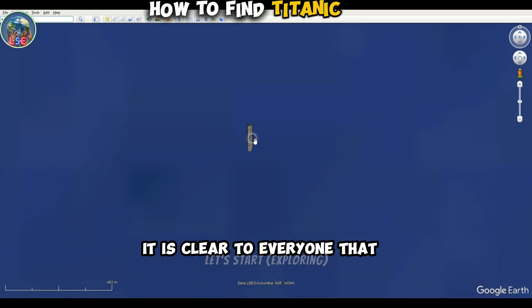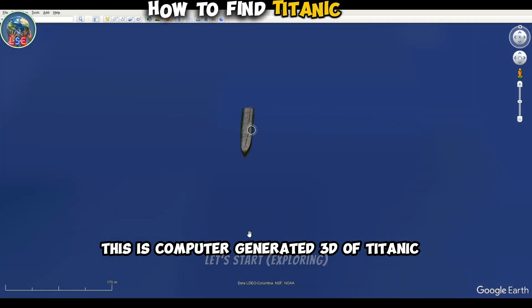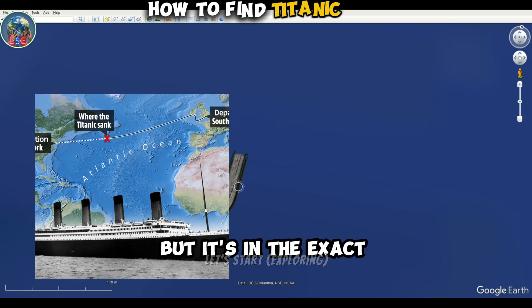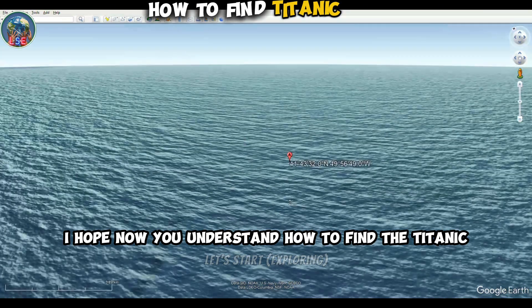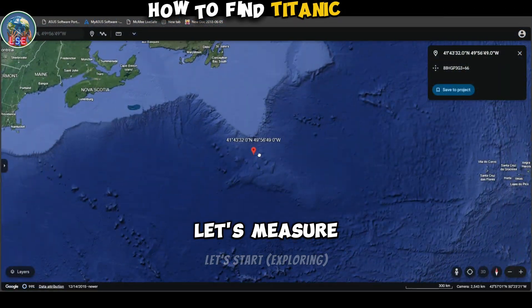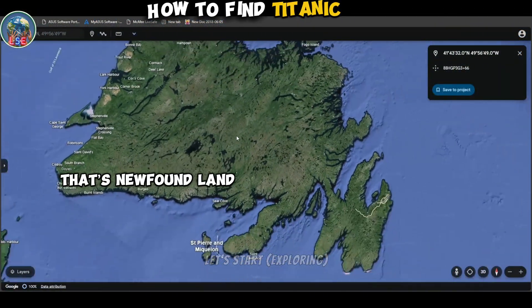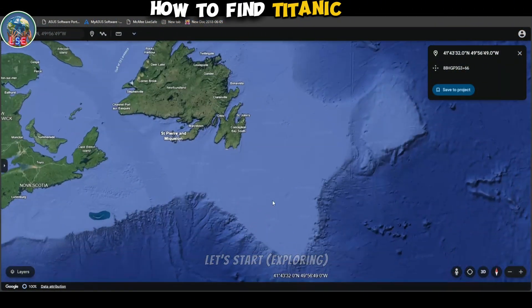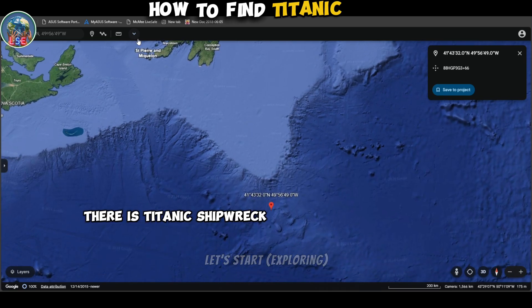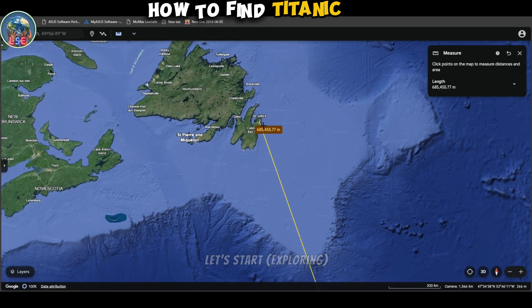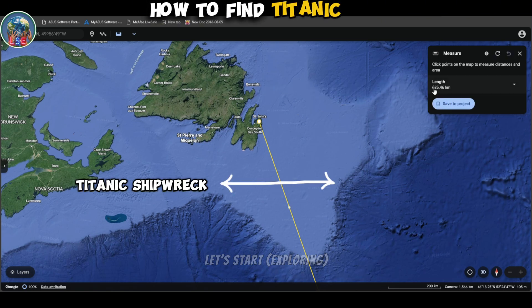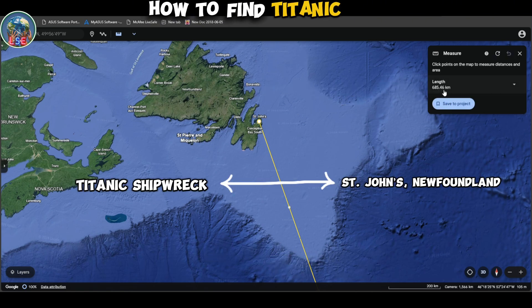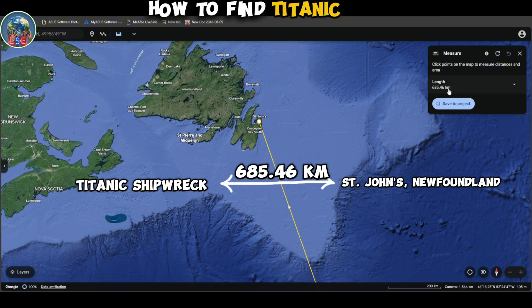It is clear to everyone that this is a computer-generated 3D model of the Titanic, but it's in the exact same place as the real Titanic. I hope now you understand how to find the Titanic. Let's measure the distance one more time — that's Newfoundland, there is the Titanic shipwreck. You can see the distance from Saint John's city of Newfoundland to the Titanic shipwreck is 685.46 kilometers.